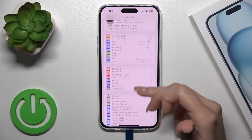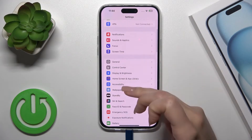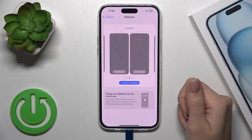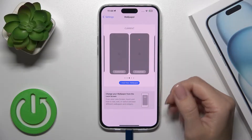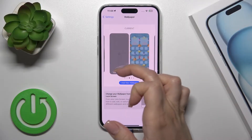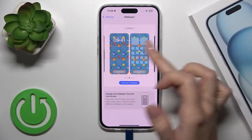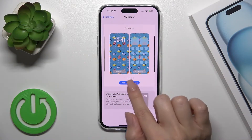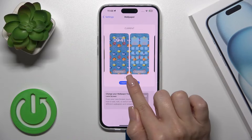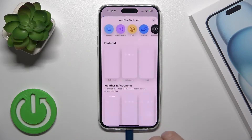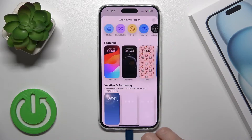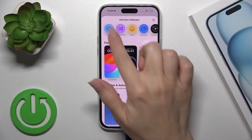Open the Settings first, then scroll to the Wallpaper section. Here you could click to customize your lock or home screen, or to add a new wallpaper you should tap this icon.